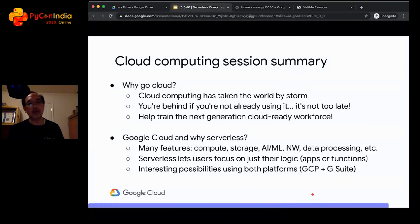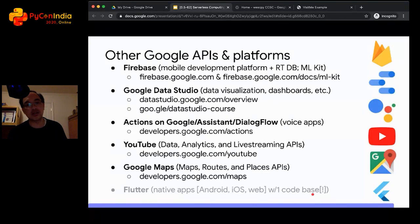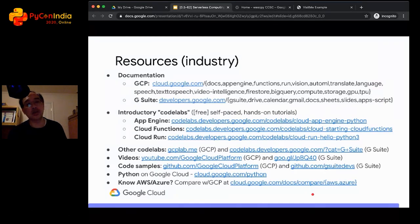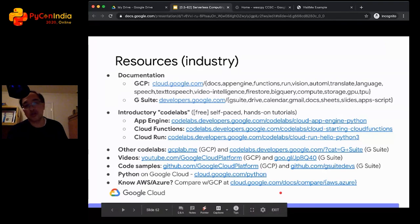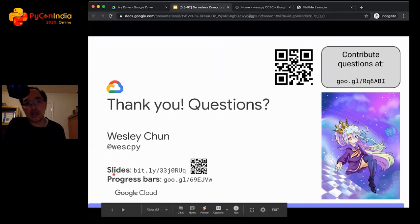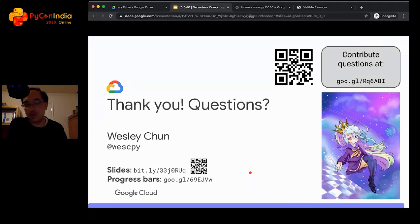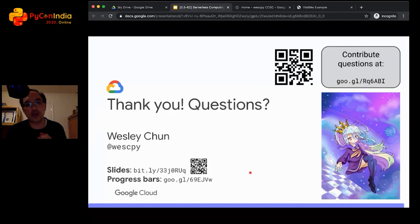To wrap up: cloud computing is taking the world by storm. Serverless lets you focus on just your code. There are many other Google APIs besides Cloud that you can consider. Here are links to get started, Python-specific links, and comparisons to AWS and Azure in case you're curious. The link to the slides is right here — use the barcode to get to them as well. There's a G Suite add-on progress bar on the slides written in JavaScript. Please drop me a line on Twitter. Thank you very much for coming.